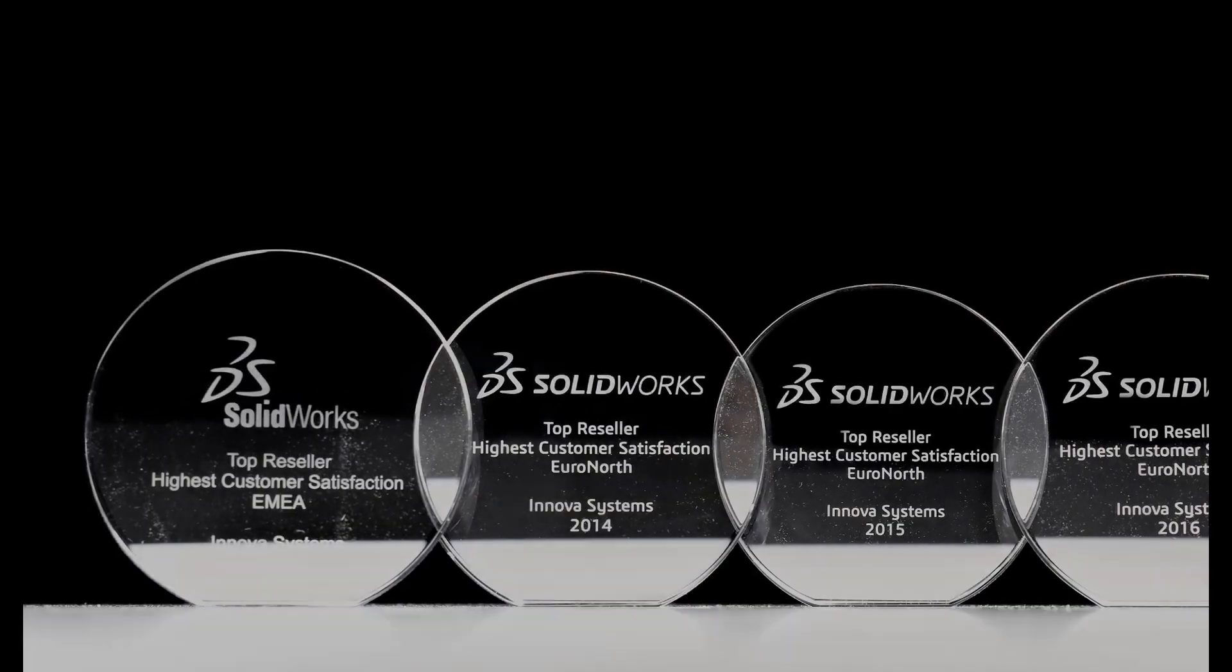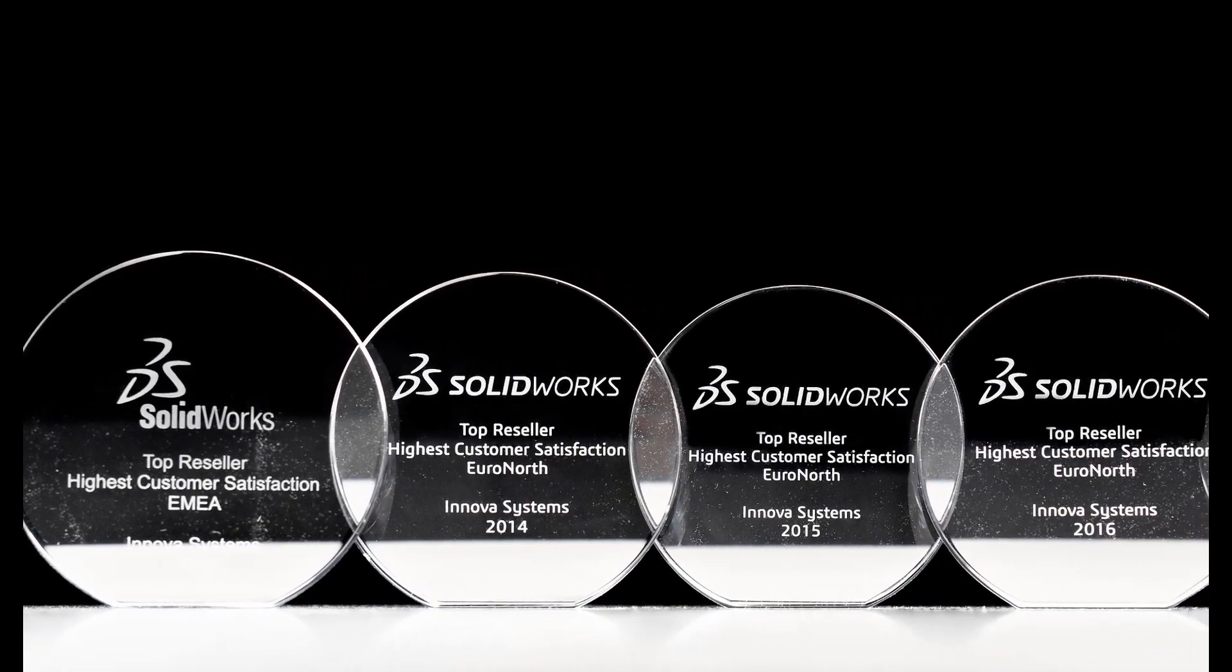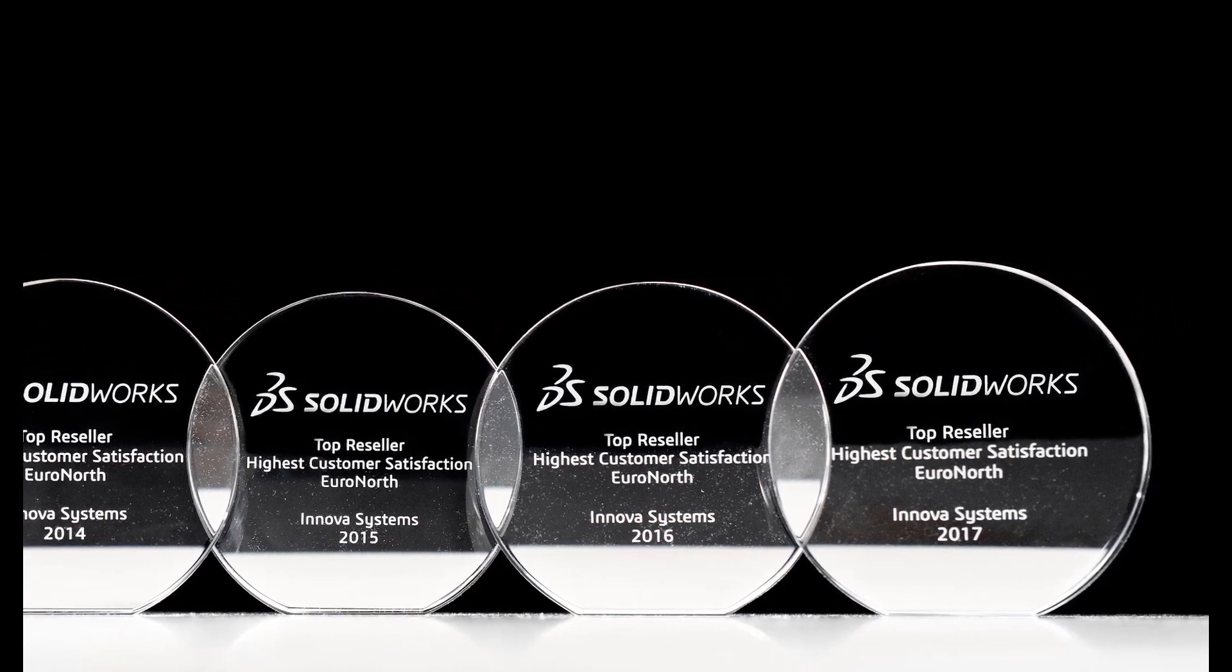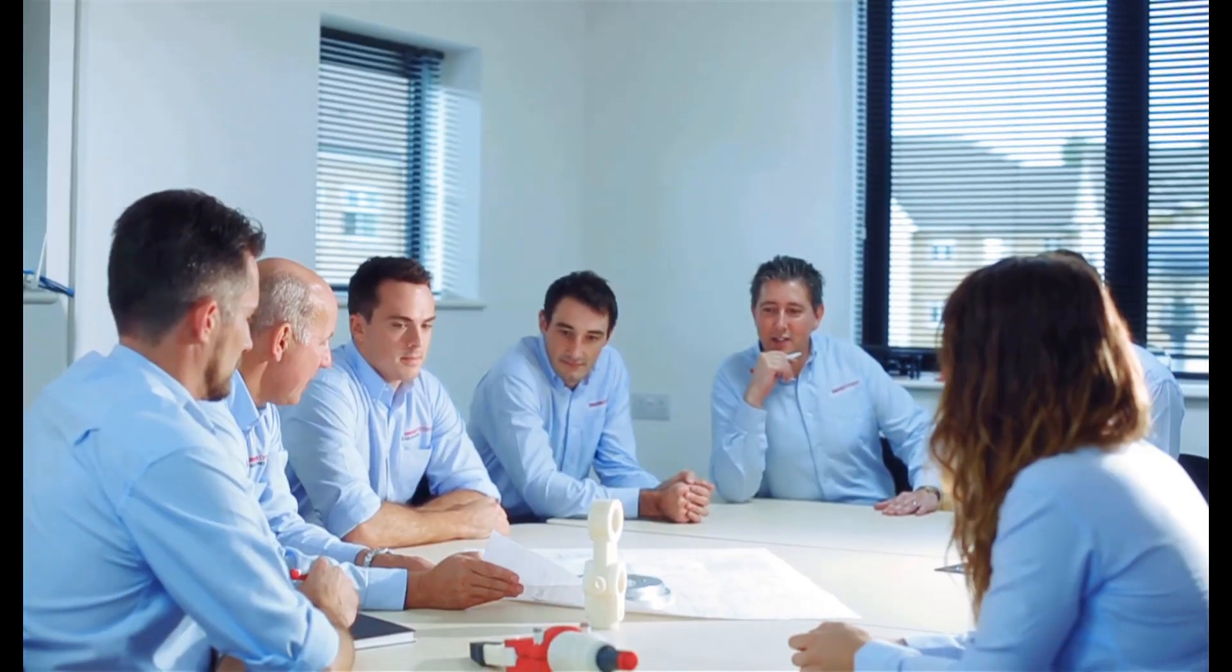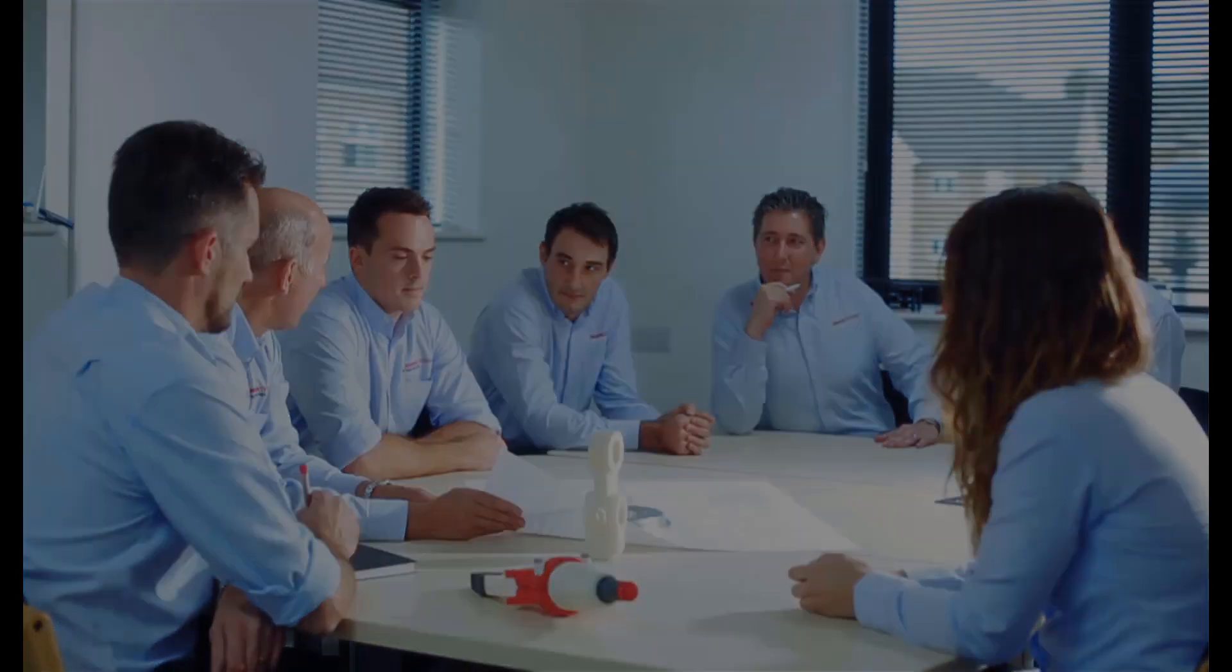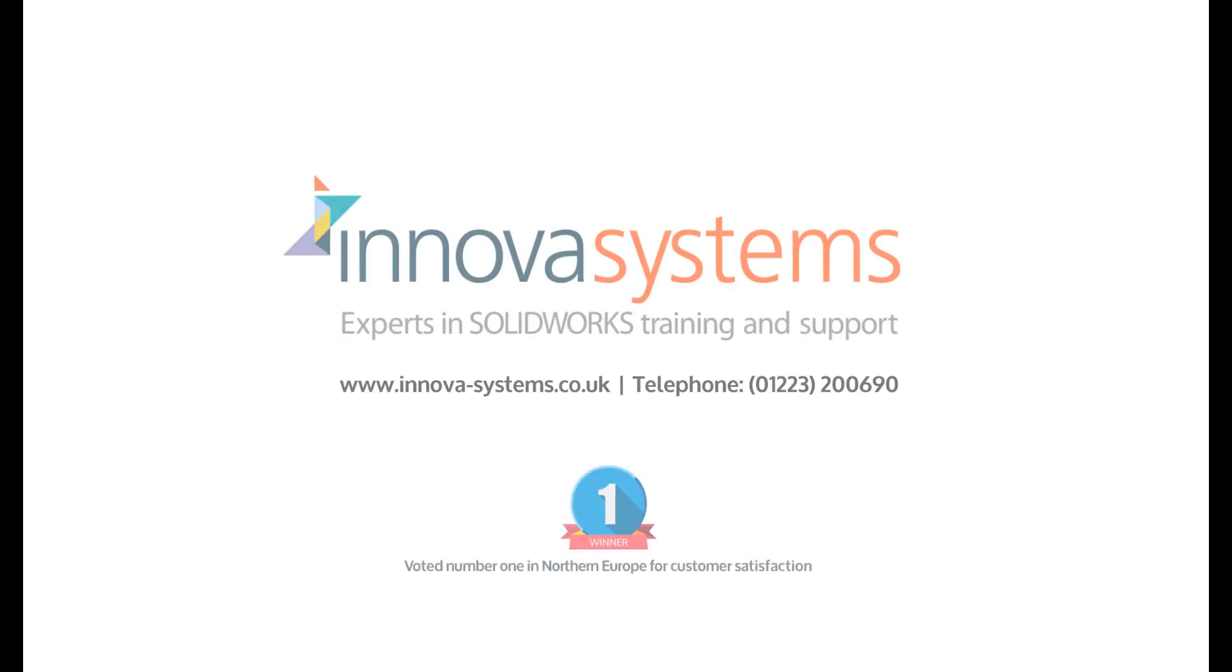Innova has been voted number one for customer satisfaction for the last four years running. We are a company driven by the continued success of our customers. If you're interested in knowing more about SolidWorks or the services we provide, please get in contact with us.